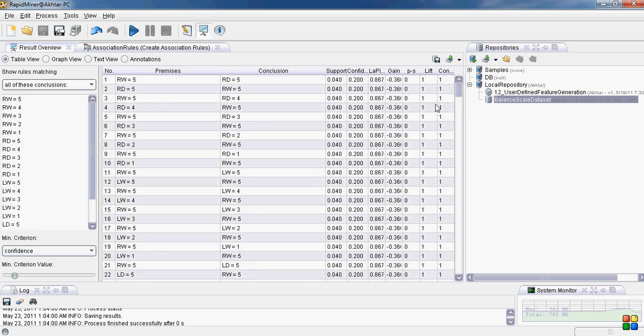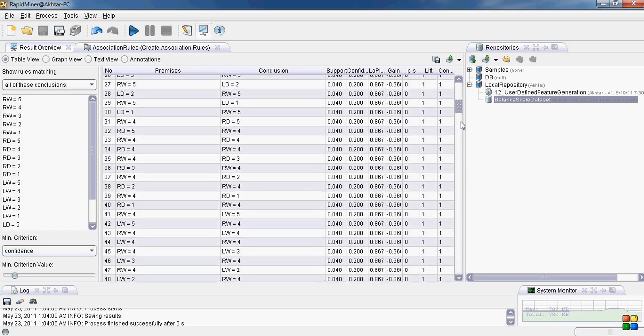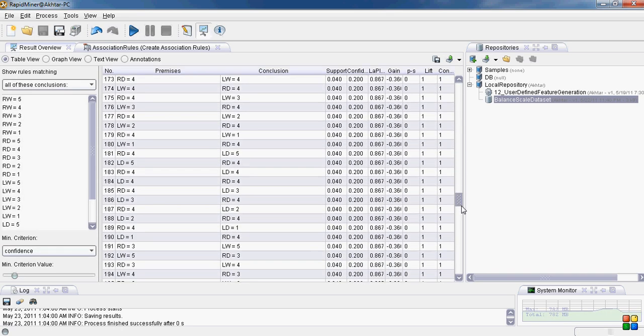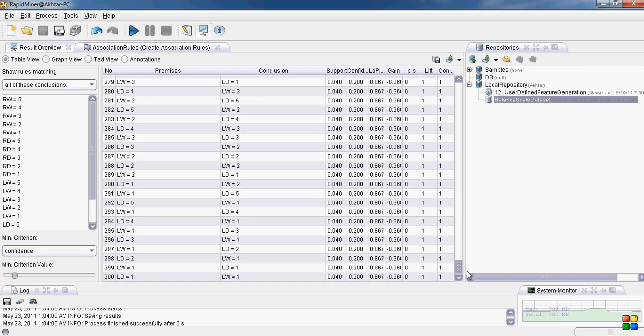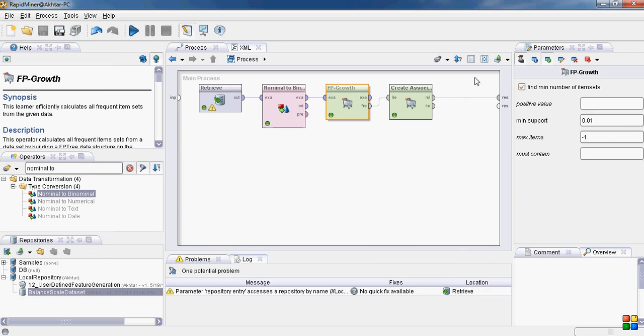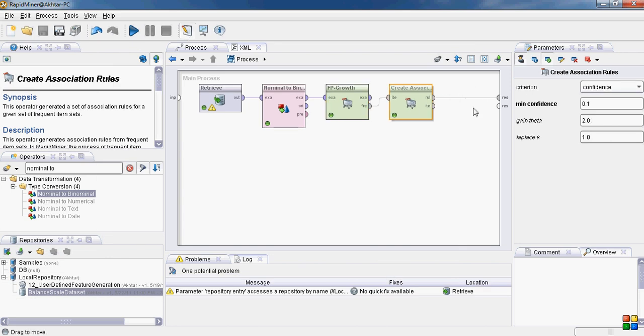Here we go. So there are a lot of rules now. There are about 300 rules. Well for a 625 instance data set, 300 rules is a lot. So we need to change the parameters a bit. We change the confidence value to 0.9.